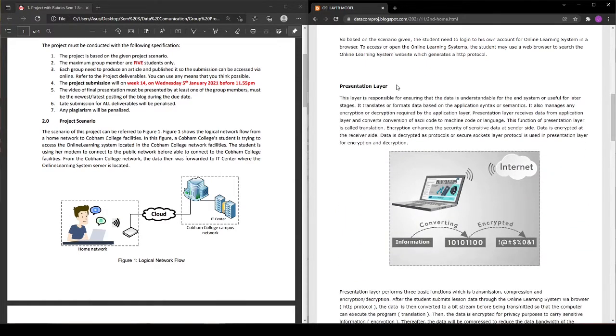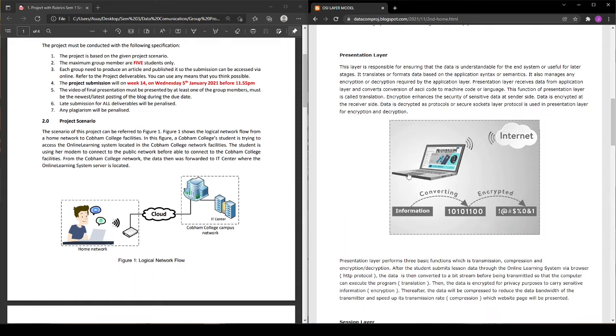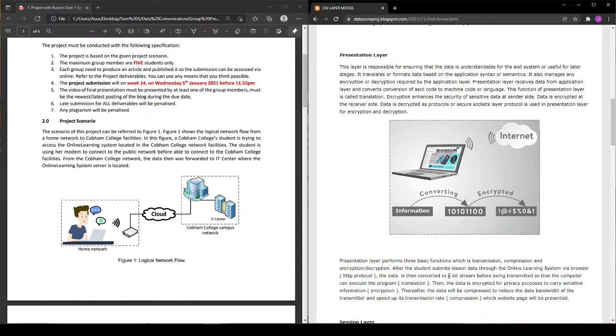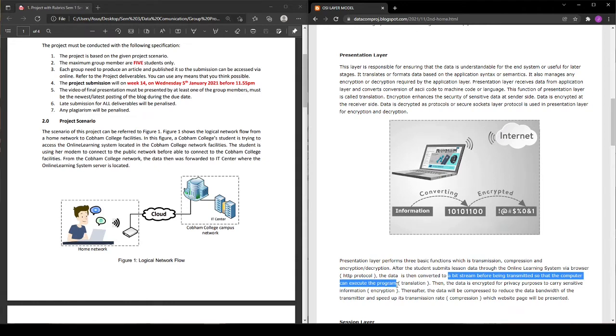Second is presentation layer. If a student wants to submit a file or anything, the data or file will be converted into a bitstream before being transmitted so the computer can execute the program, which is called translation. Then the data will be encrypted for privacy purposes to carry the sensitive information, which is called encryption.